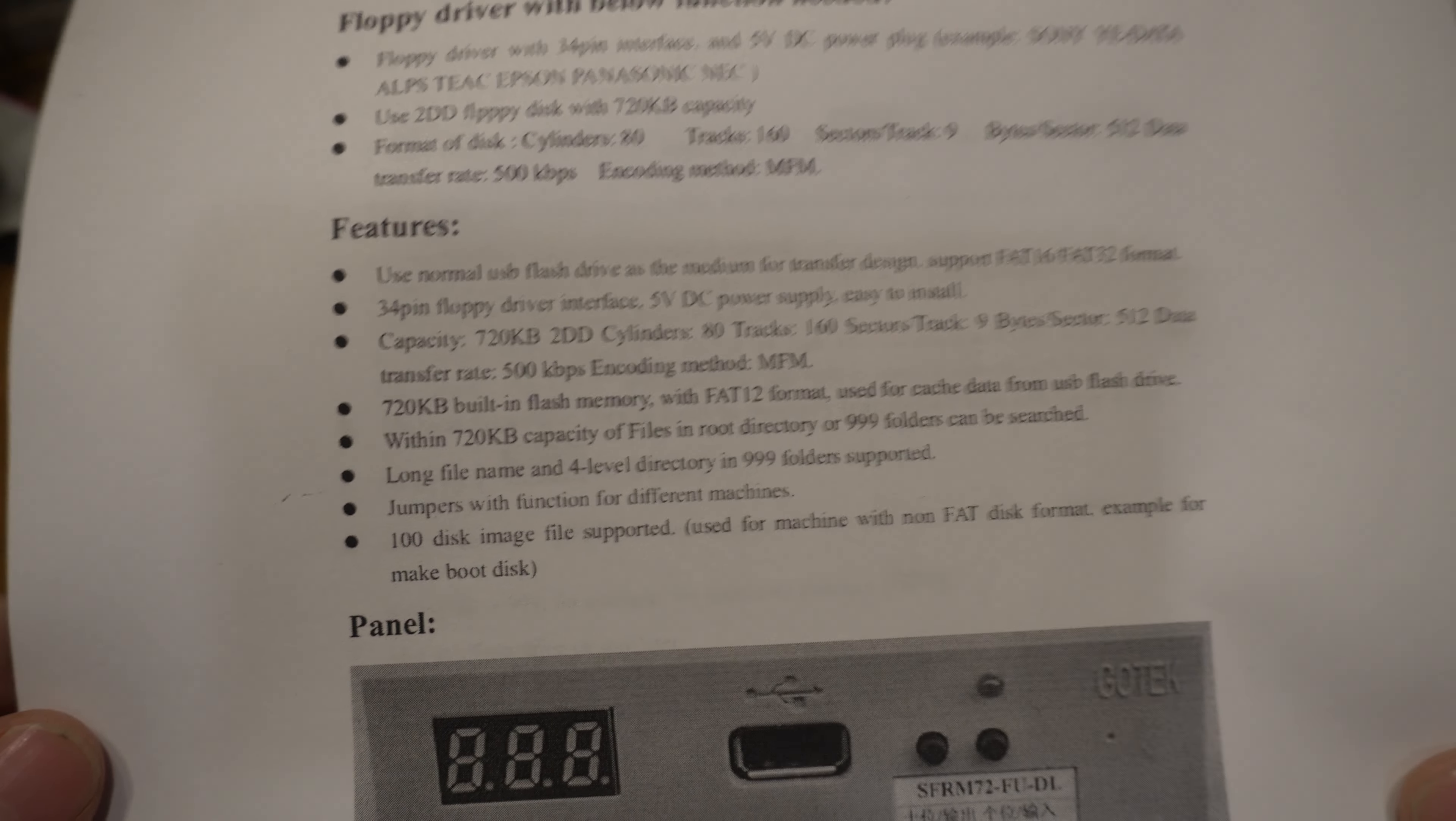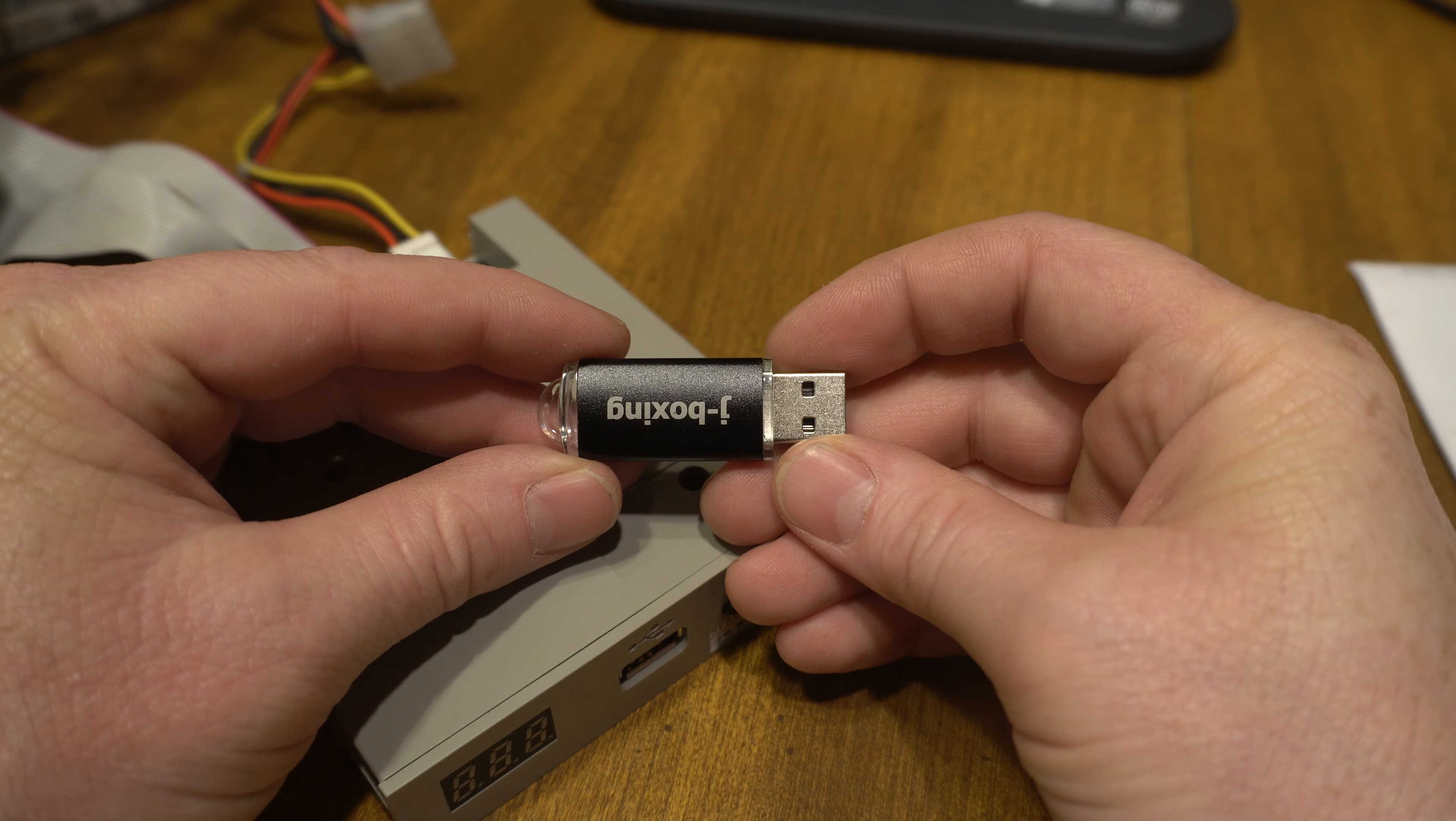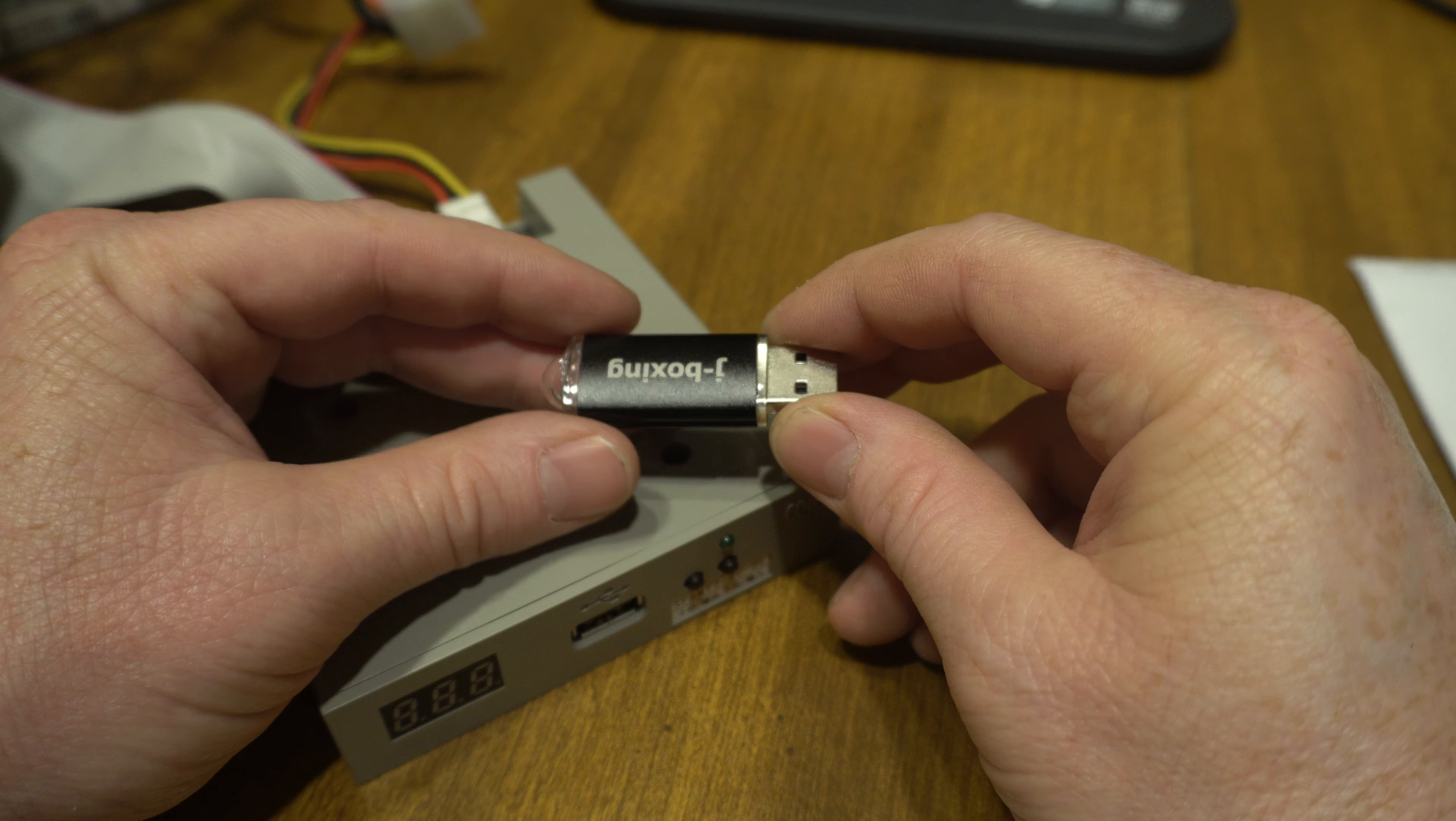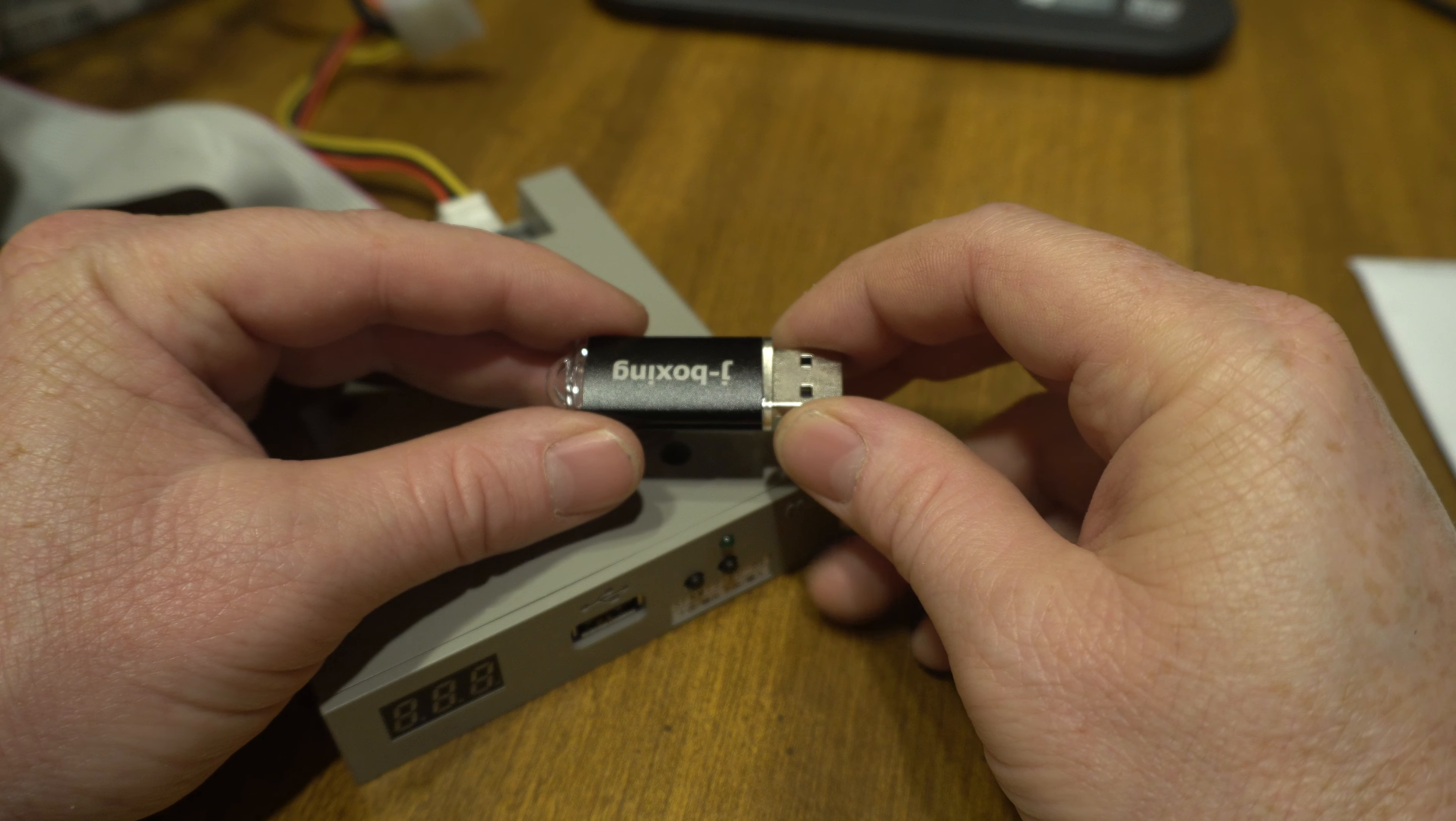Really what you can do is one way you can scan through the directory. So you plug it in, you use the buttons and you select which directory you want to use and it'll read and write like the first 720 kilobytes from each directory.